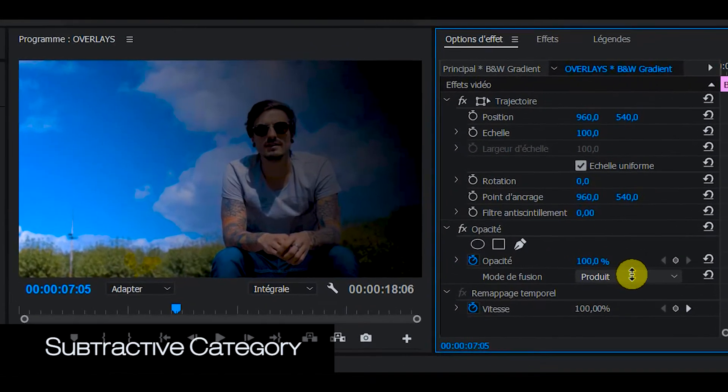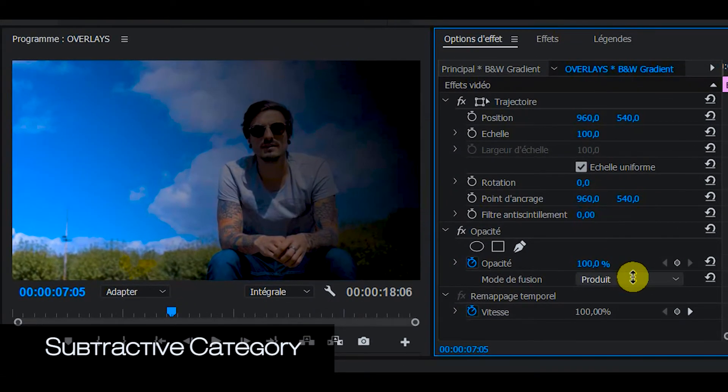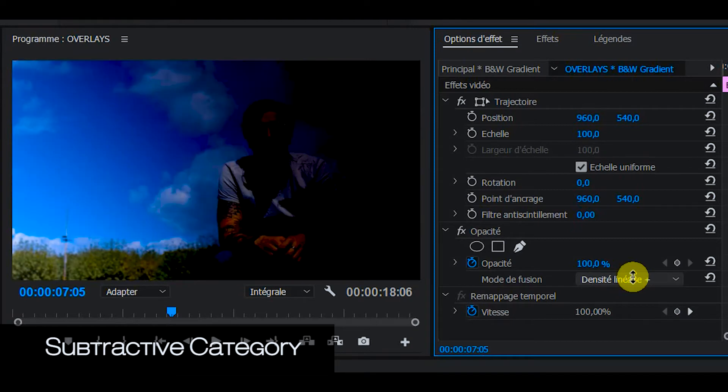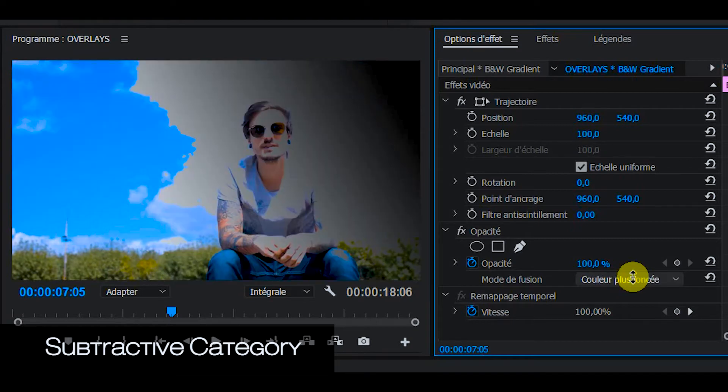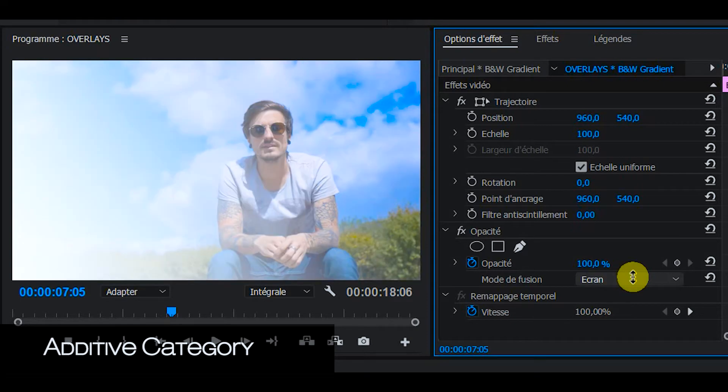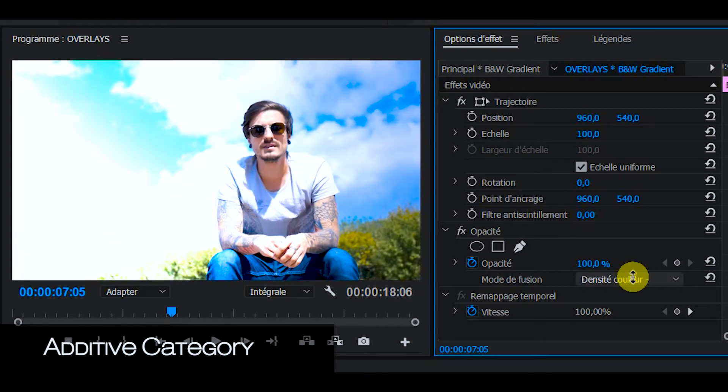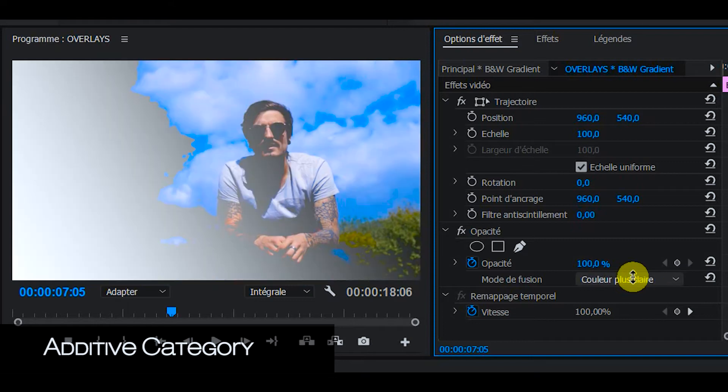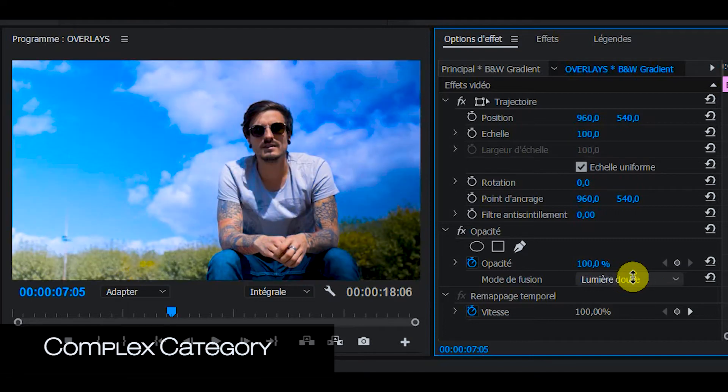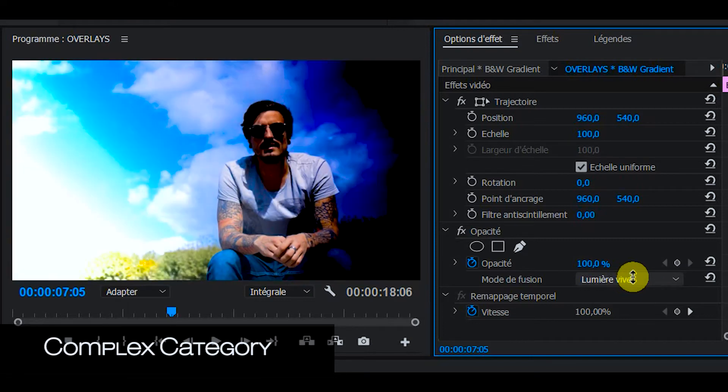And we're going to select that gradient and change its blend mode. Subtractive, Multiply, Color Dodge and all that stuff. And then you have Lighten, Screen, Density Color Minus. And then you have those complex categories.